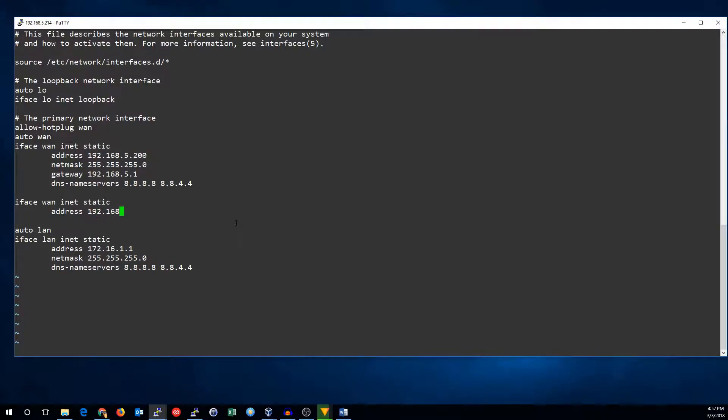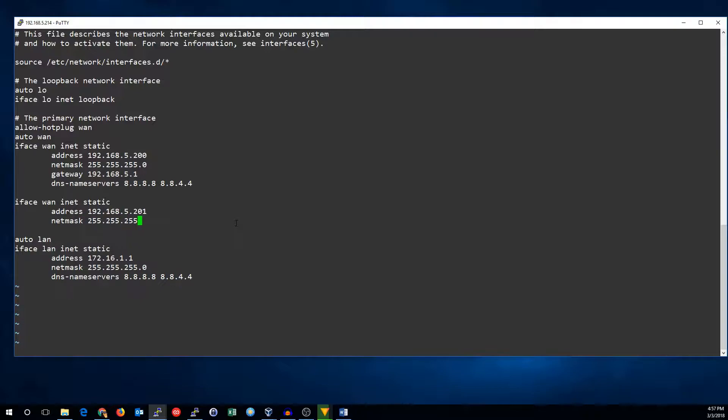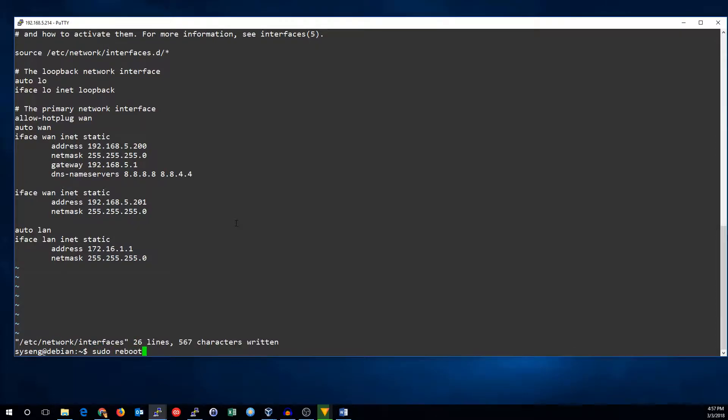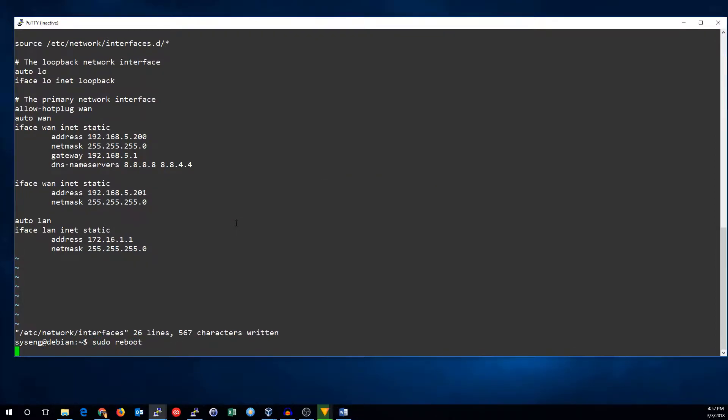192.168.5.201. We don't need a gateway or DNS name servers on secondary addresses or network cards. So if I go ahead and save that we can reboot and we can see if it worked.